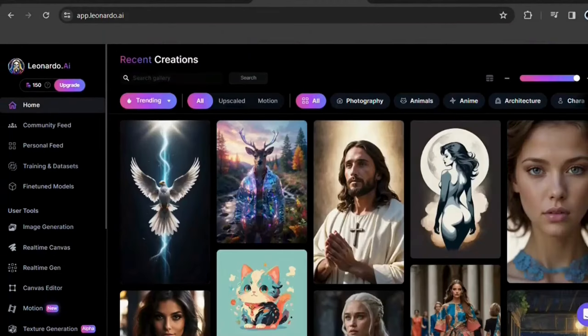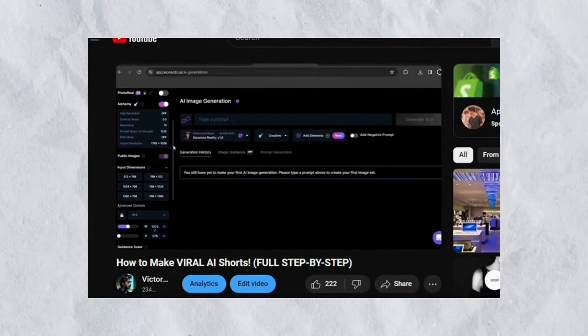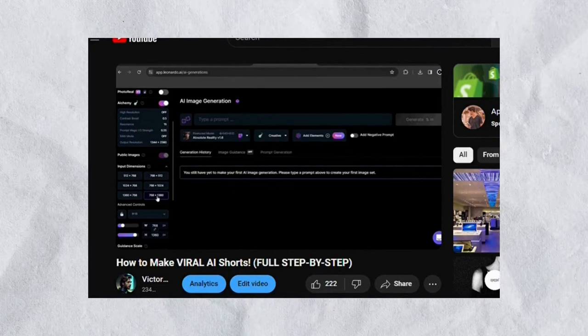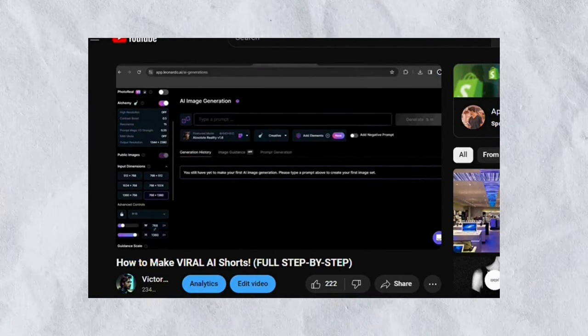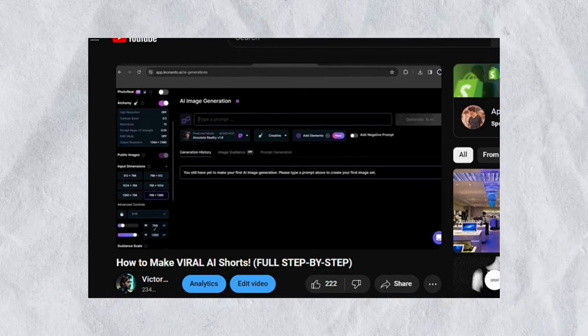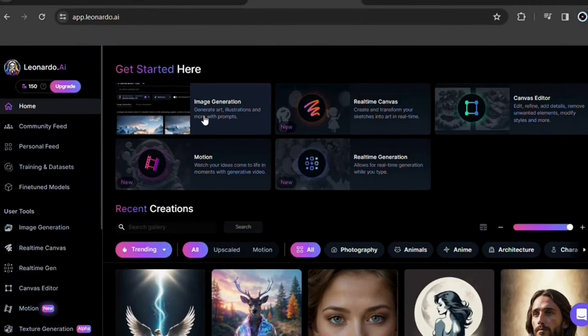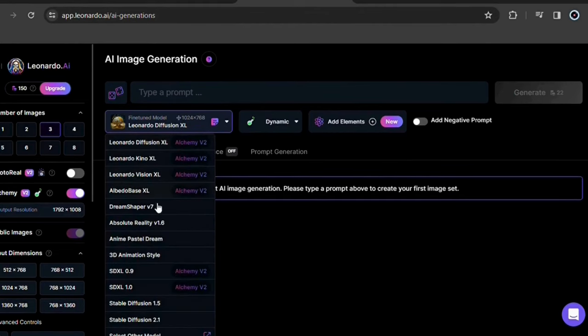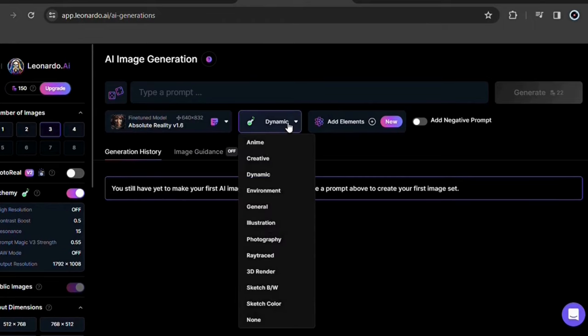Check it out. First, create your account on Leonardo AI. It's very simple. I'll leave the website link in the description to make it easier for you. In my last video, I taught you step by step how to create the best images here on this platform, but I'll summarize. Here on the homepage, click on image generation. Now click here on Leonardo diffusion and choose absolute reality. And then here choose creative.